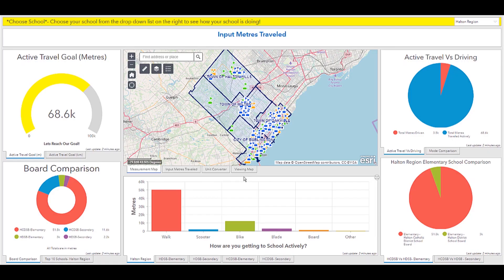Something cool you can also do is use the embed content element to integrate other ArcGIS products for a more engaging and visual dashboard. So what I'm going to be doing is going through two examples that use this functionality.